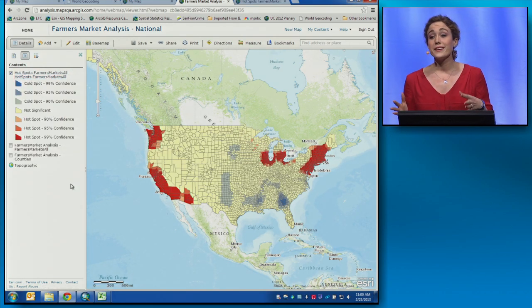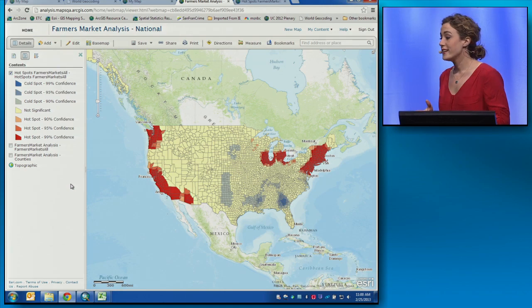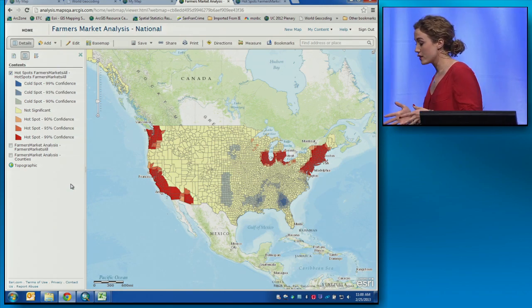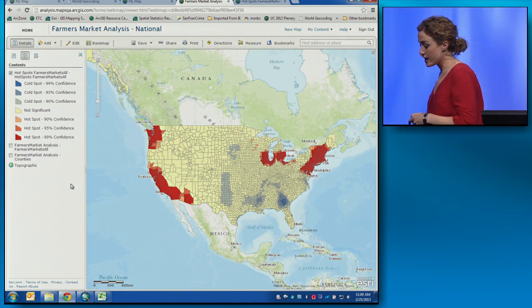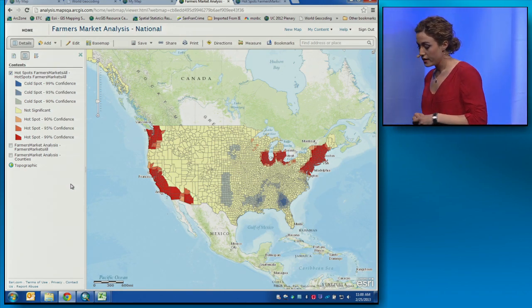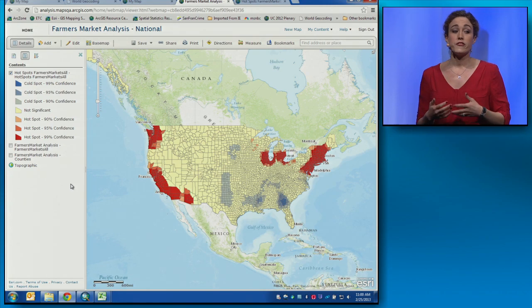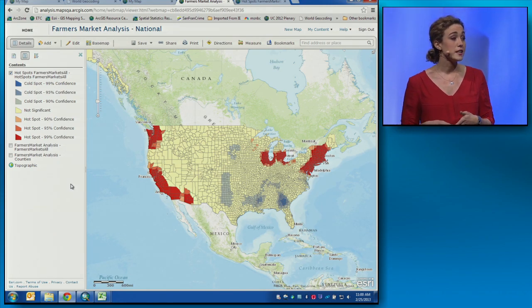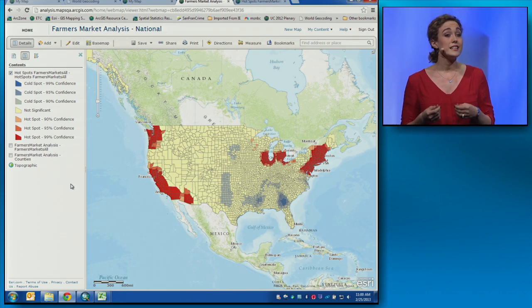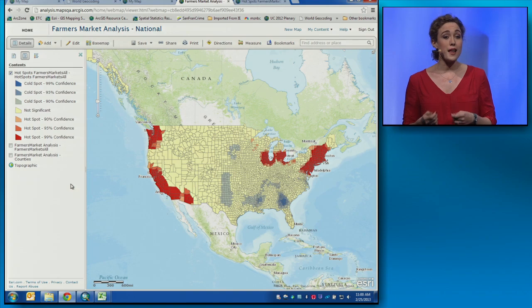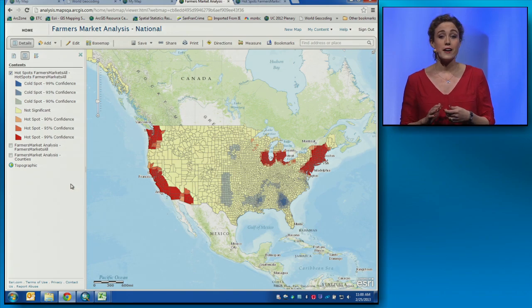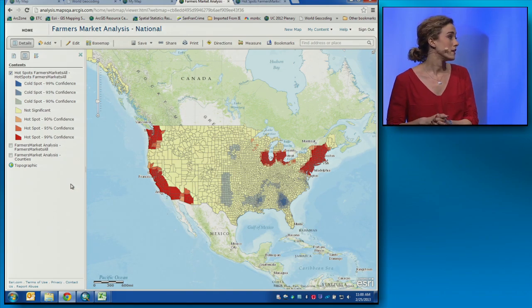We're really excited about these new analytical tools in ArcGIS Online because they help us fulfill our vision of building a true online GIS platform for everyone. Thanks, John. Thanks, Lauren.